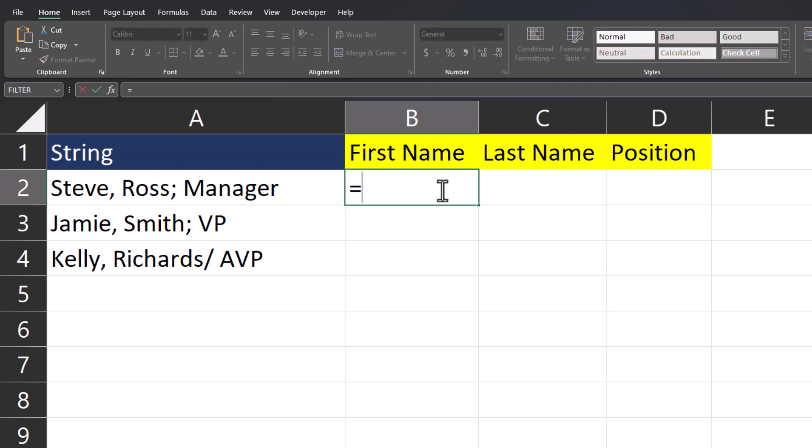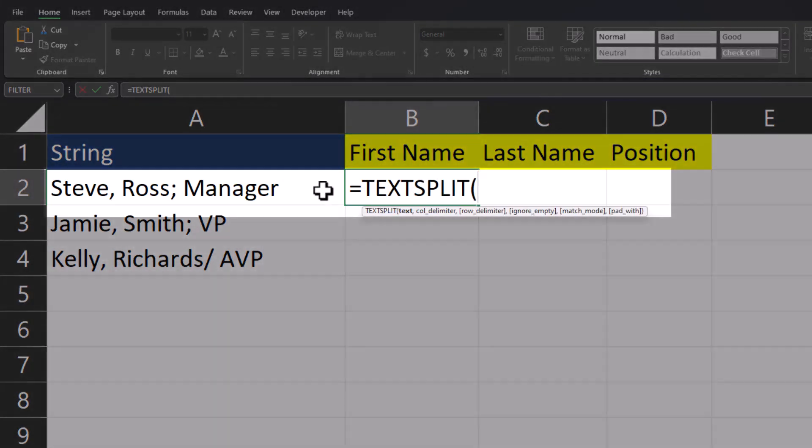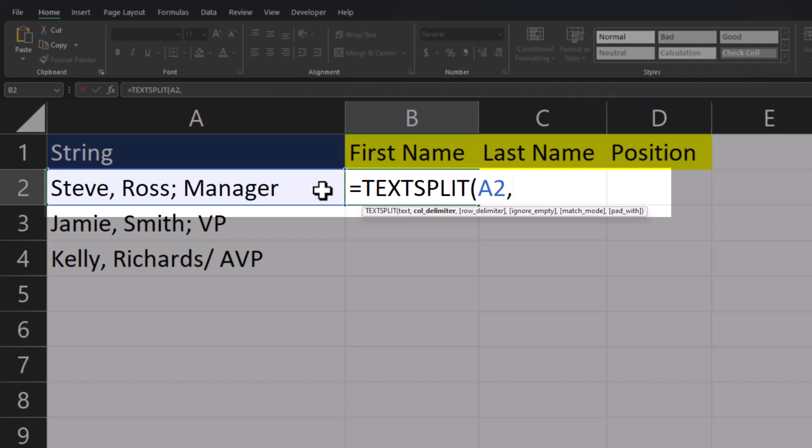To begin, I'll enter TextSplit again. The text that we want to split up again will be the first string. And for the column delimiter, we're going to be entering an array. So open up the curly brackets. Then in quotations, I'll put a comma with a space. Another comma for the next delimiter.